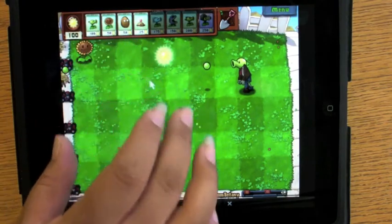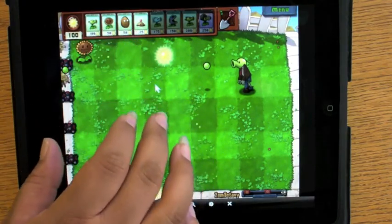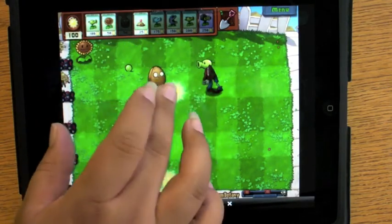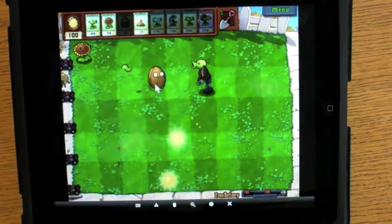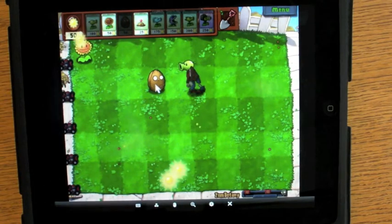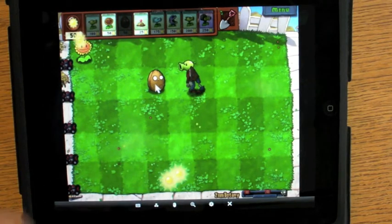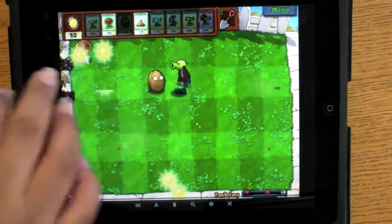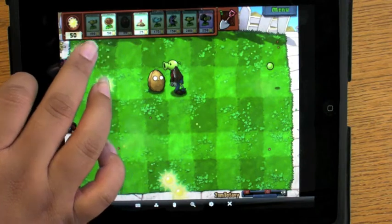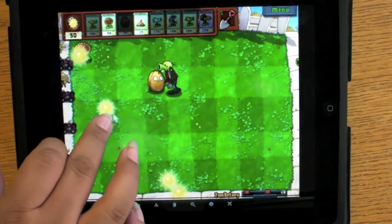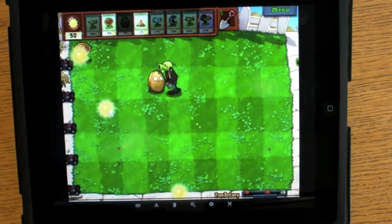Now Plants vs. Zombies isn't necessarily a game that you would want to play from your desktop since you can get it on the iPad. But we just wanted to give you a little showcase of some of the differences between LogMeIn Ignition and Splashtop Remote.